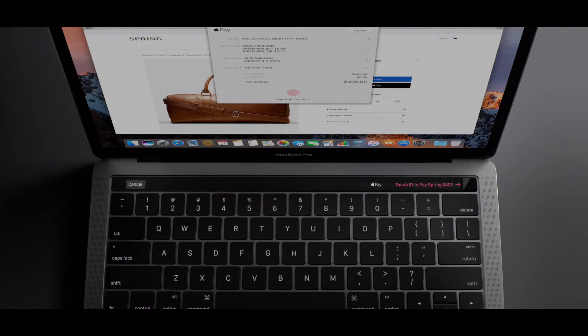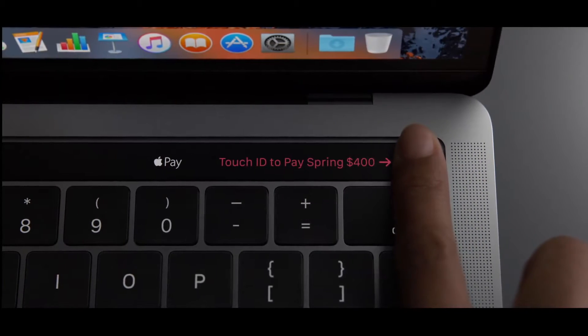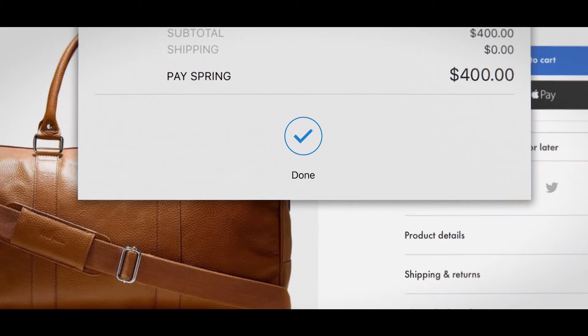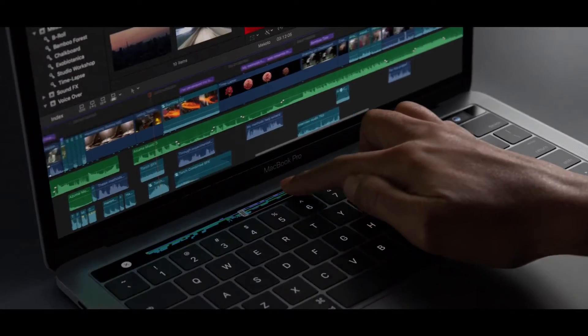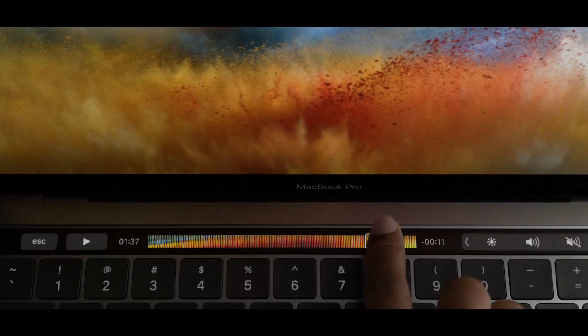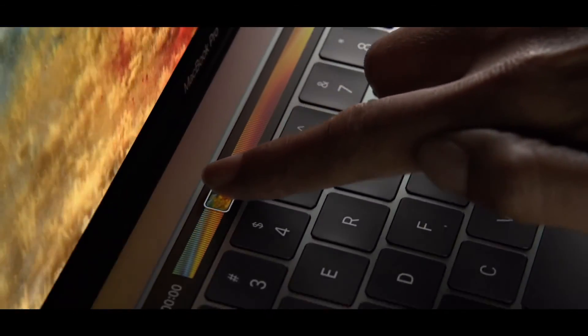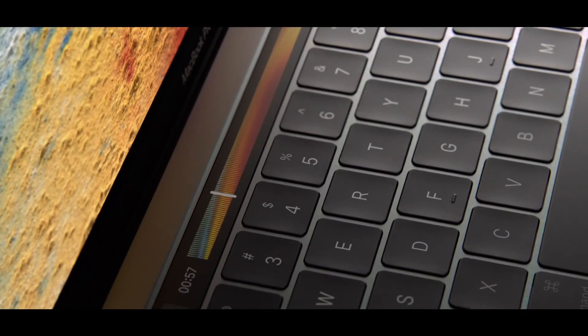This is also the first Mac with Touch ID. This seamless integration of hardware and software is truly unique to Apple.